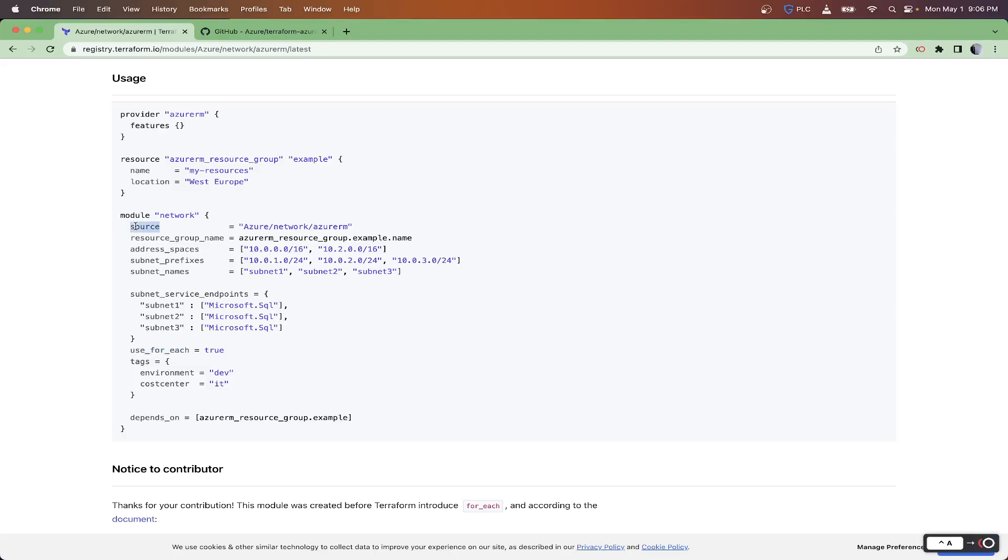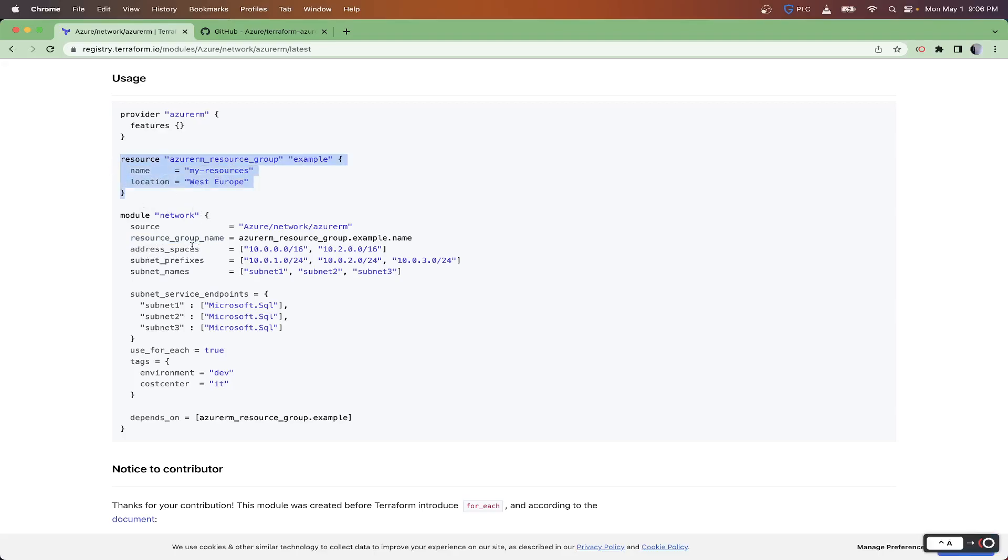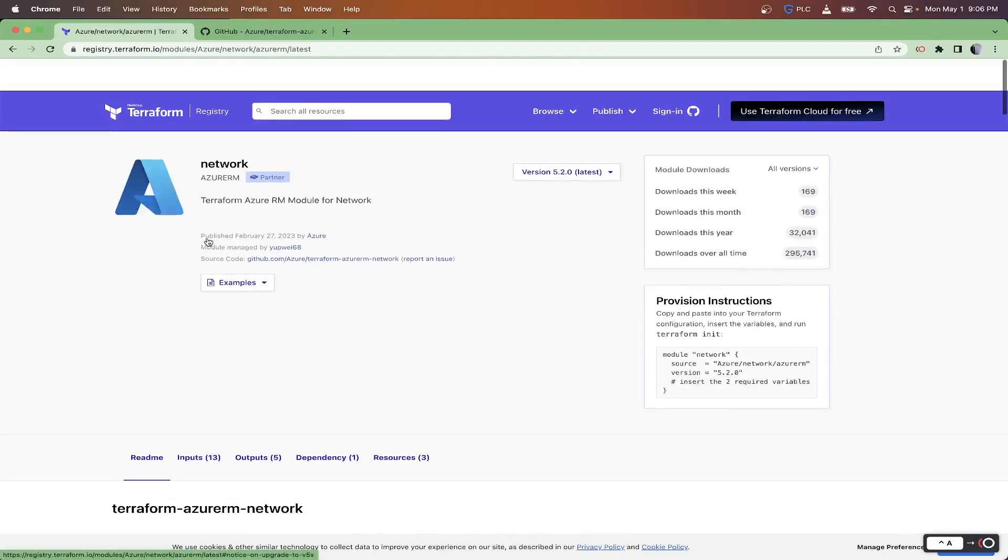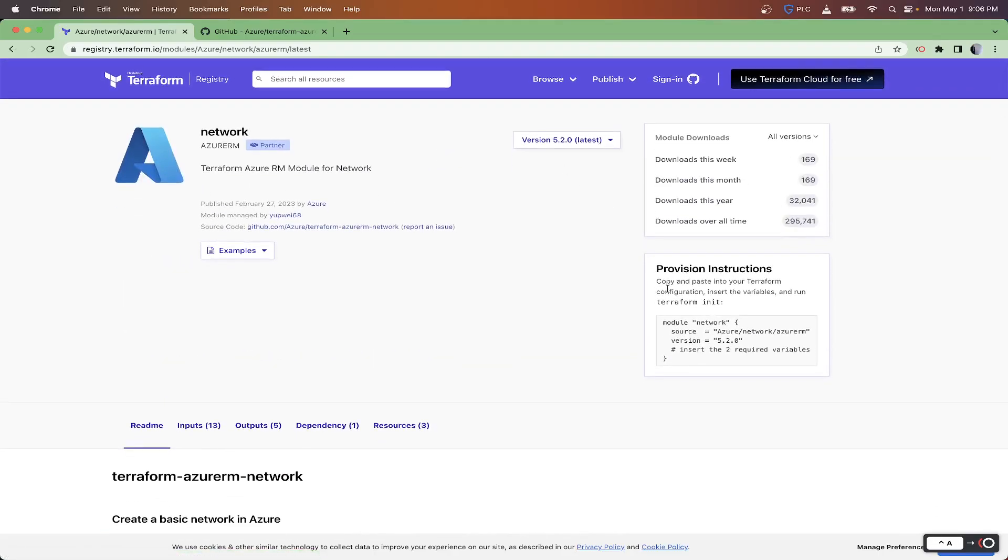You have required inputs and optional inputs. The required ones are ones that you need. As you can see, you need a resource group name and the use_for_each here. So here they have use_for_each equals true, tags, environment, devs. You always need to source where it's coming from, then the resource group name, and the resource group name looks like it's being built from up here, then the address space, the subnet prefixes, subnet names.